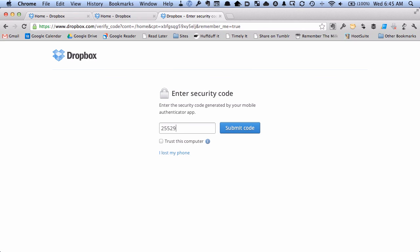Here's my code. And I'm going to trust this computer, which means I don't need to enter this every time on my MacBook. If you want to be extra secure, of course, you can leave this unchecked. And hit submit code.